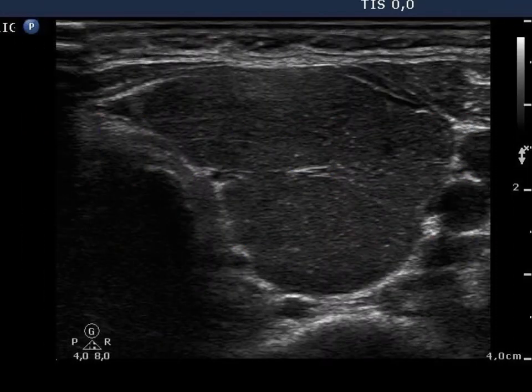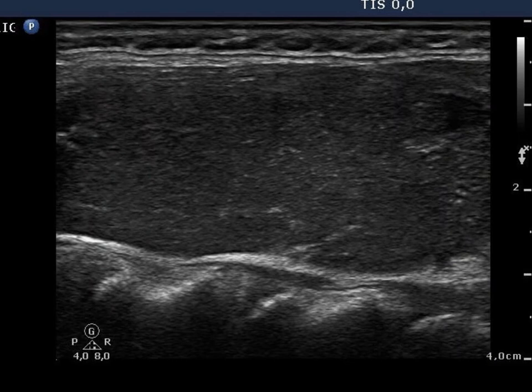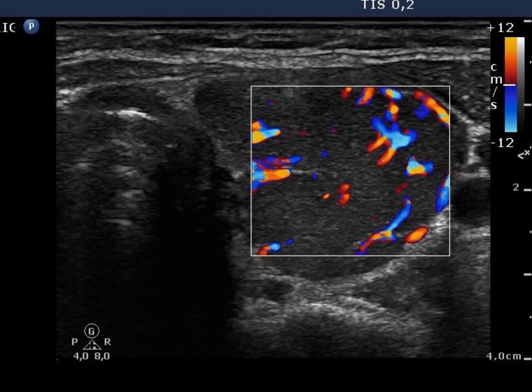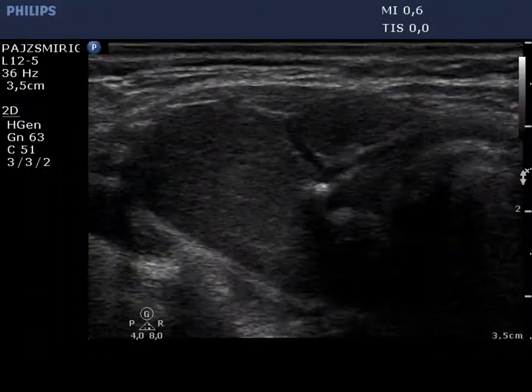Images of the left thyroid are shown. Note the presence of fibrotic changes. The vascularization is increased in this lobe.